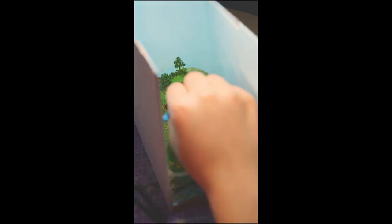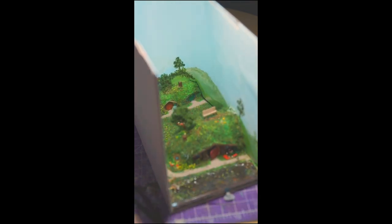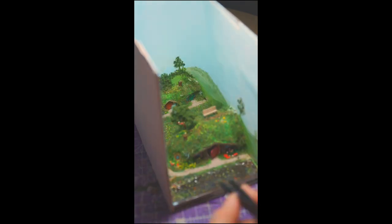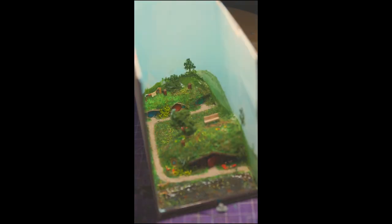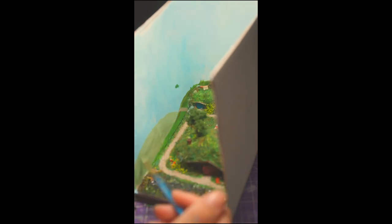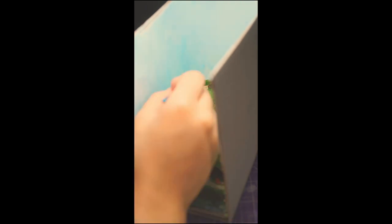The trick to making the diorama blend seamlessly with the box is to actually make it seamless. So I painted the hills to look like they keep going past where it actually ends. There's also one other trick to make it look like a real little world, which I'll tell you at the end. Once it was painted, I used some static grass and glue to hide the seams between the hills and the box.